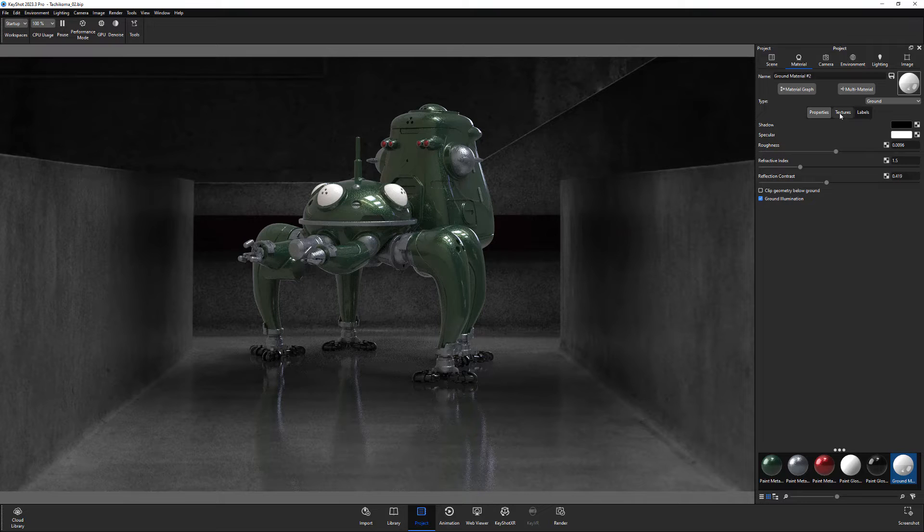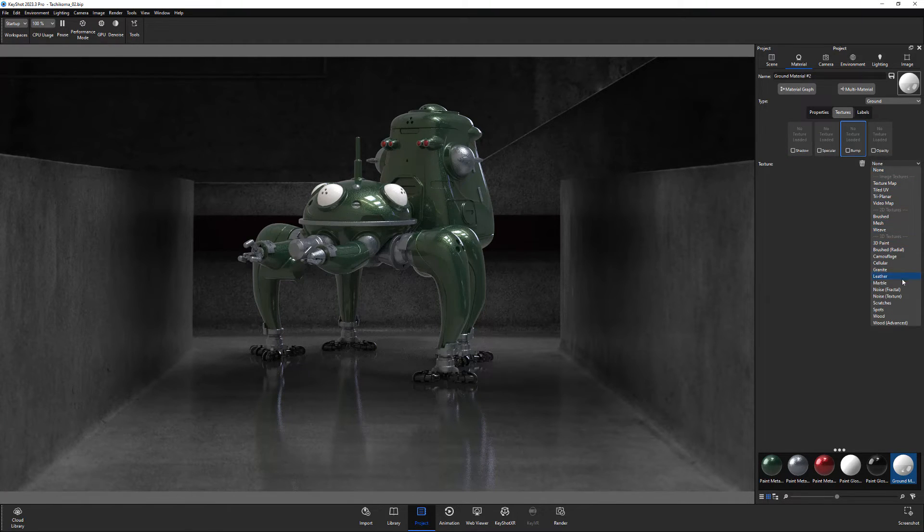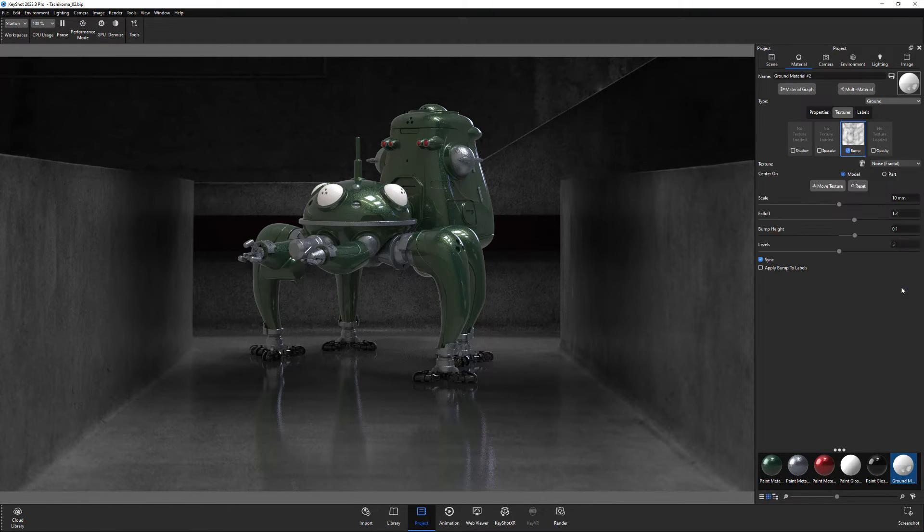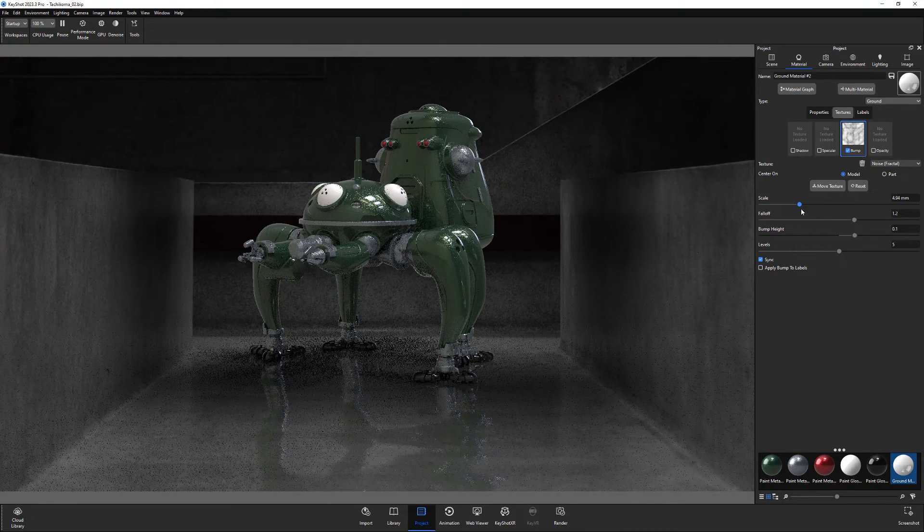Click the texture tab, select bump, then add a fractal noise texture. Adjust the attributes to your liking and you're all set.